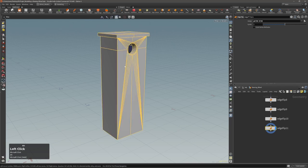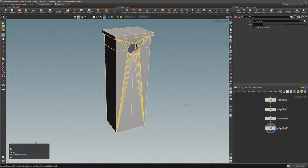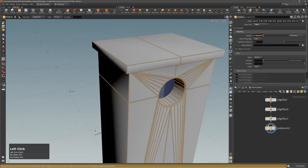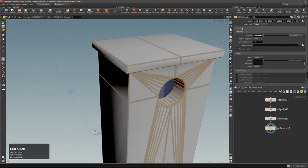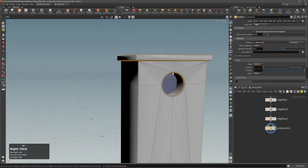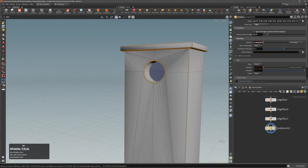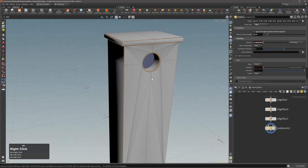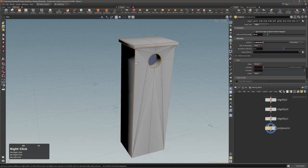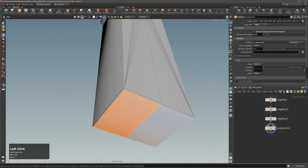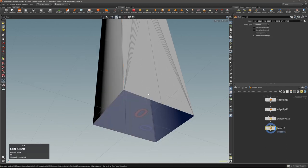Now select everything, execute bevel just for these edges, then ignore as many edges as possible — those I don't need — and you can of course delete these edges too.